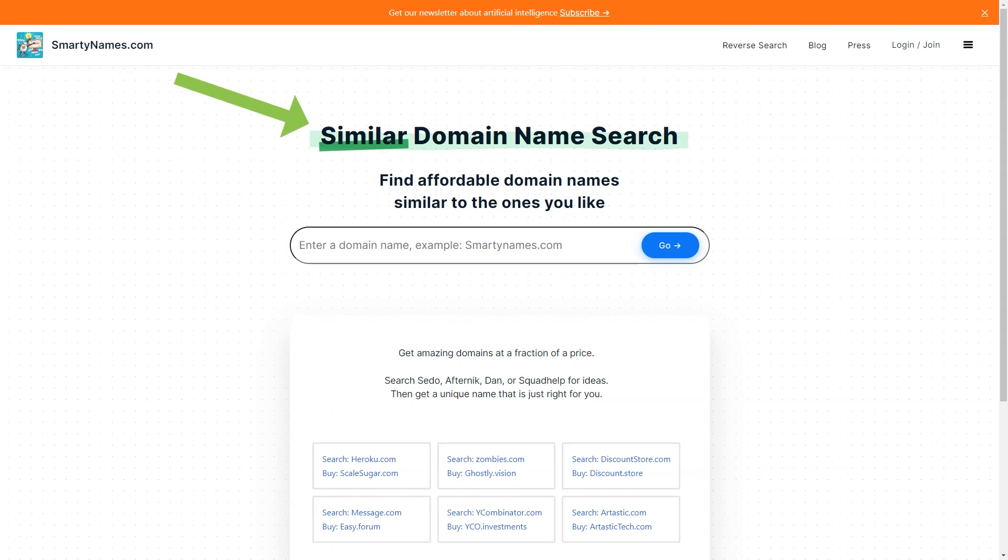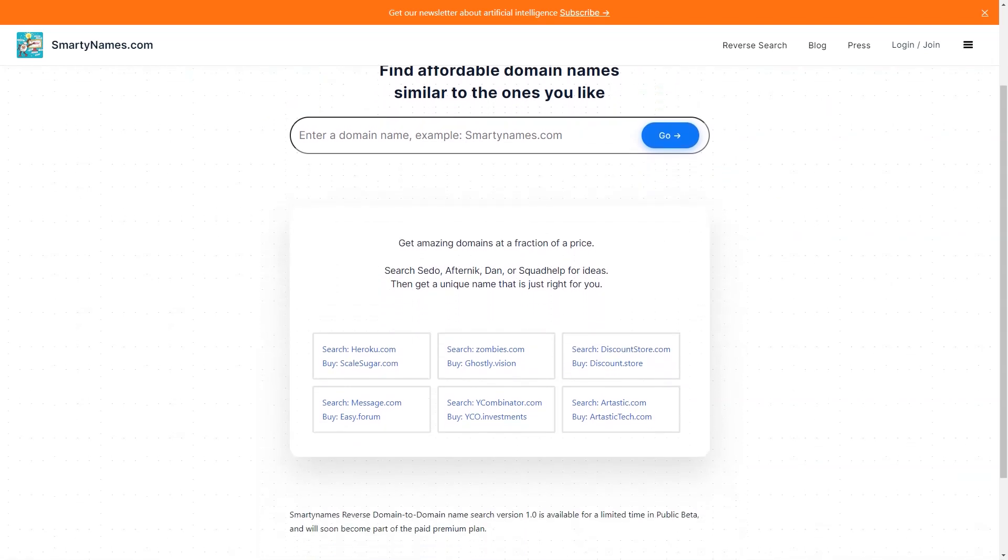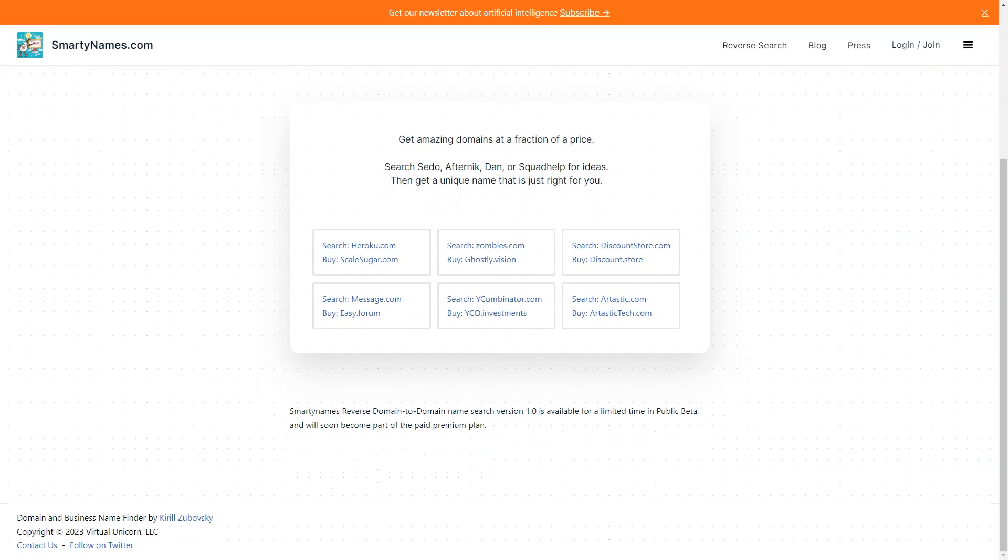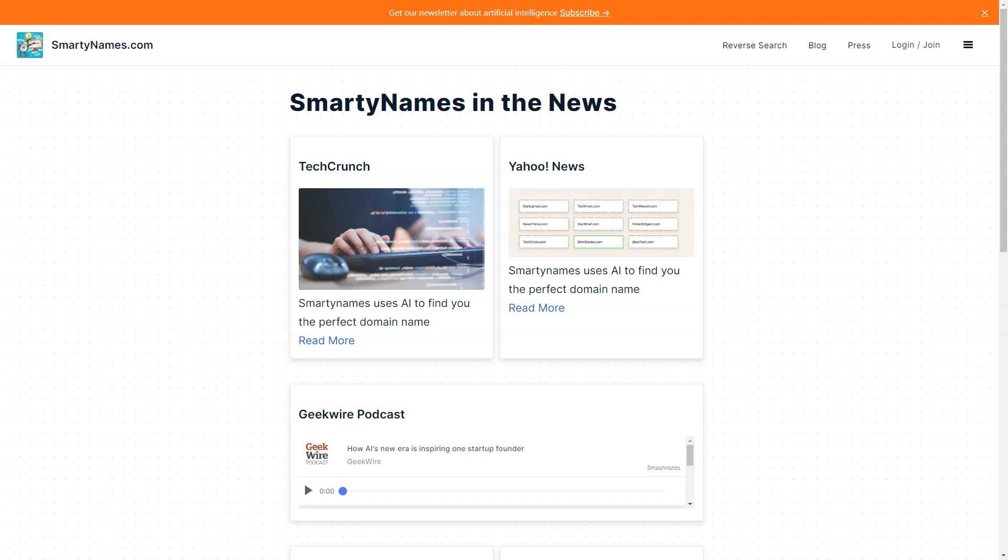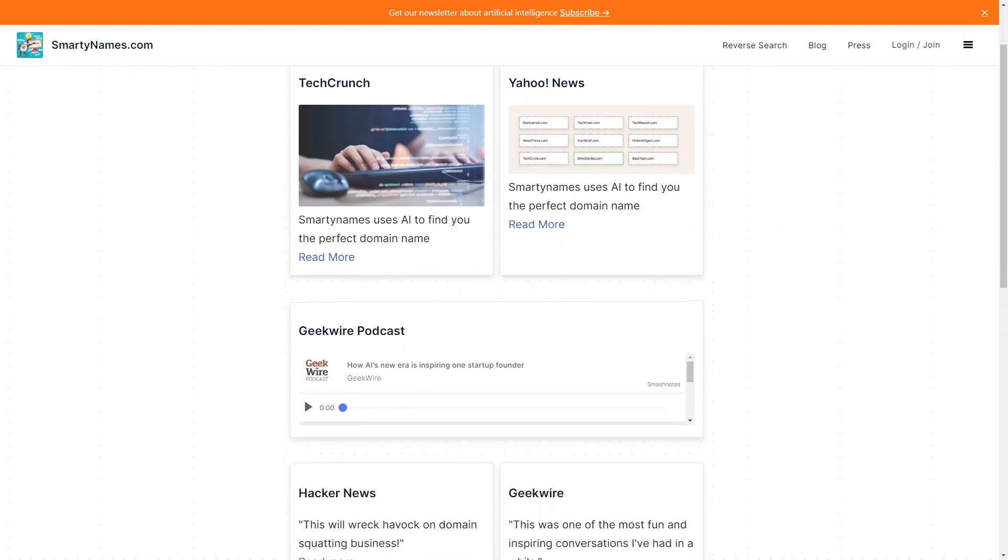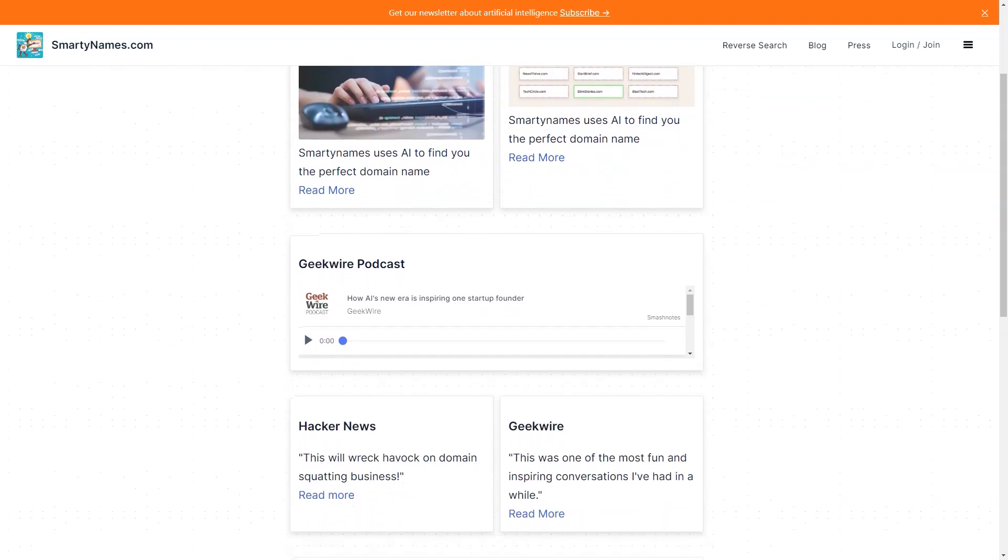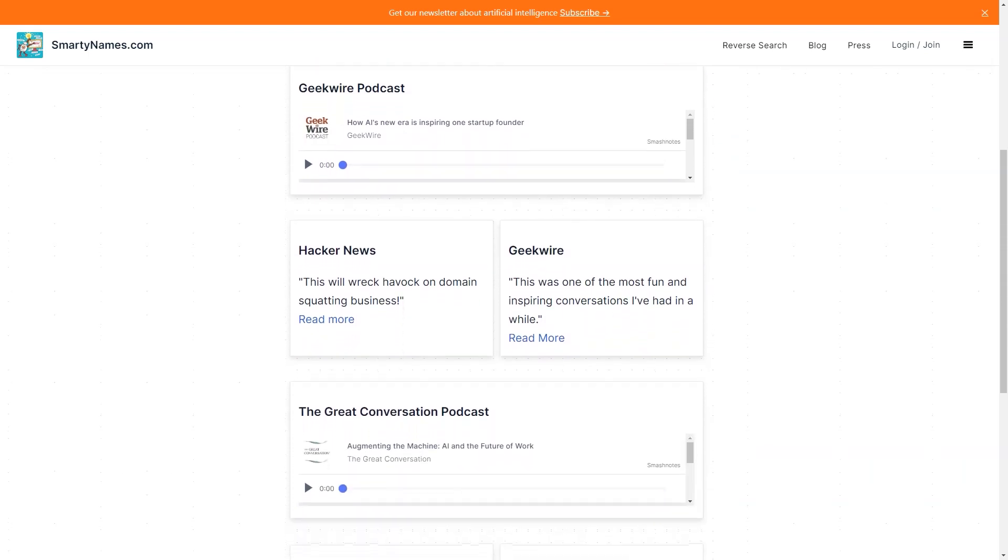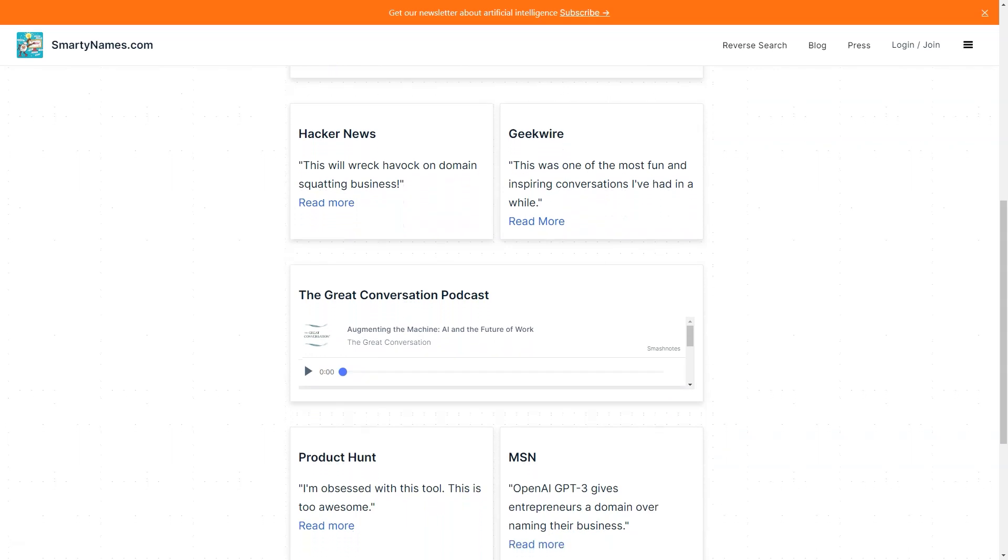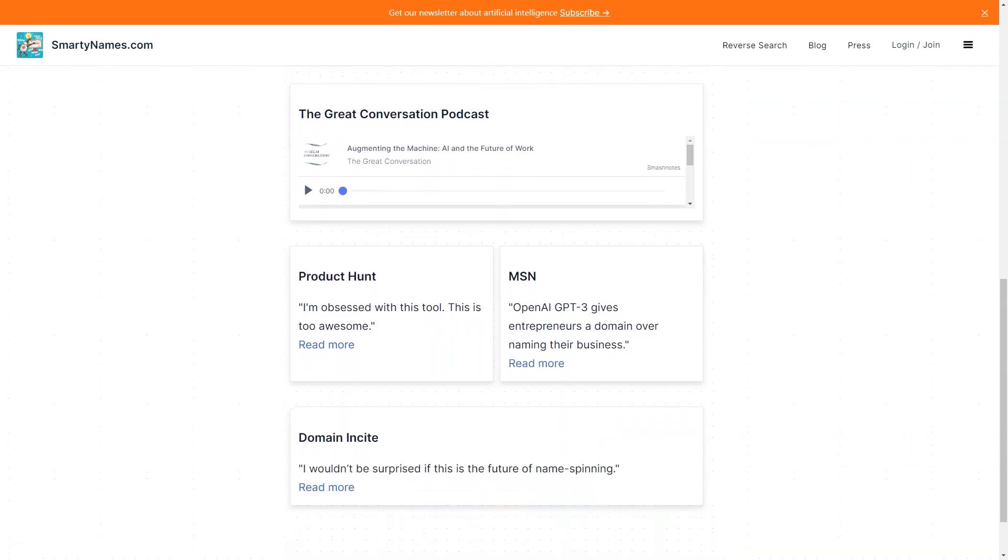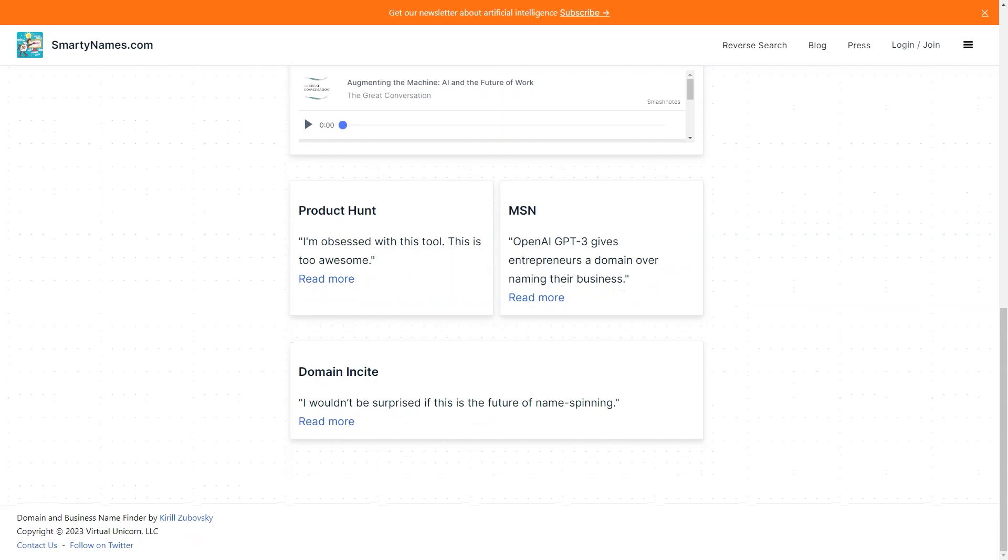You can also use custom filters to narrow down your search and get even more targeted results. If you're looking for something unique, SmartyNames.com offers unusual old TLDs that automatically select relevant old TLDs for your business. And if you're worried about the cost of purchasing a domain name, don't be—SmartyNames.com offers premium .coms at regular prices, so you don't have to break the bank. Plus, with domain availability across 500 extensions, you're sure to find something that works for you.